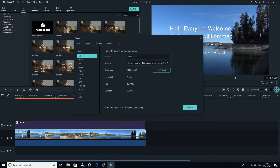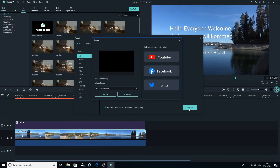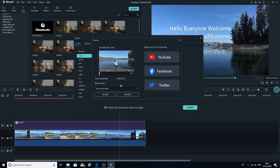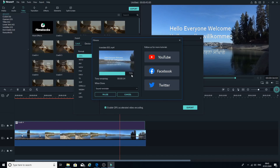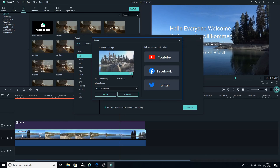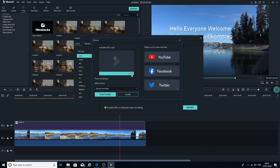To save the video, simply click Export. You'll see the export window — put in your video name, then click Export again and it will start saving to your computer. You can also upload directly to YouTube, Facebook, or Twitter. I've fast-forwarded the saving process to save time — you'll see it finish at 100%.